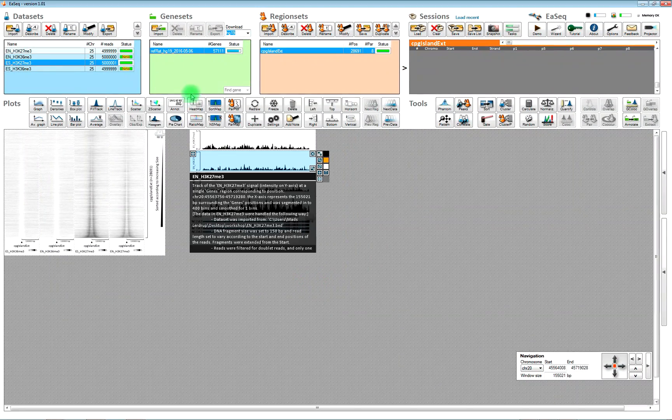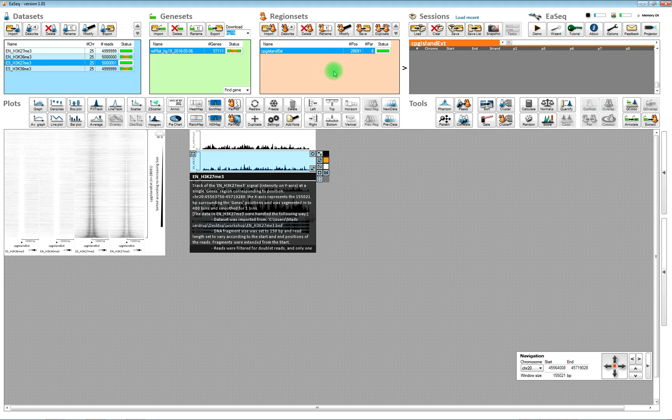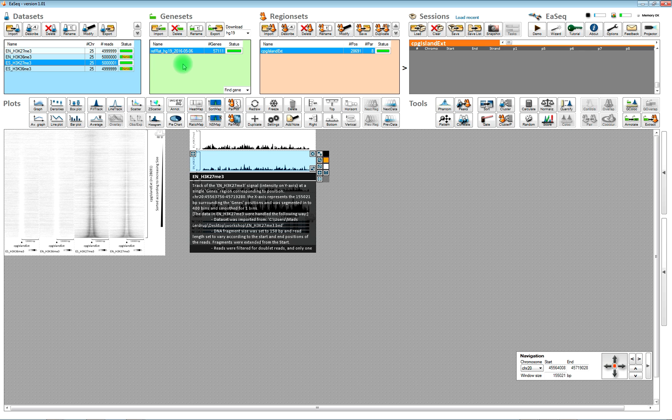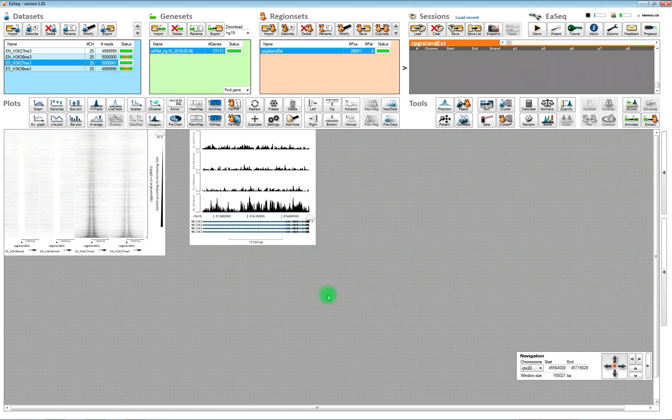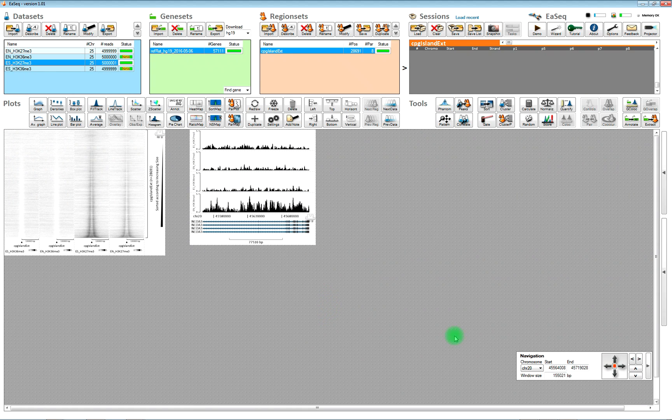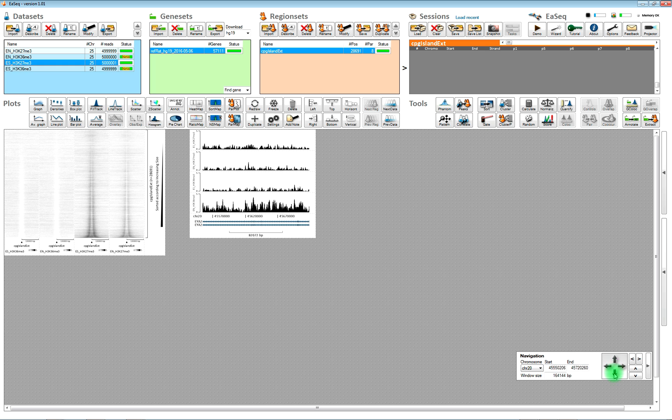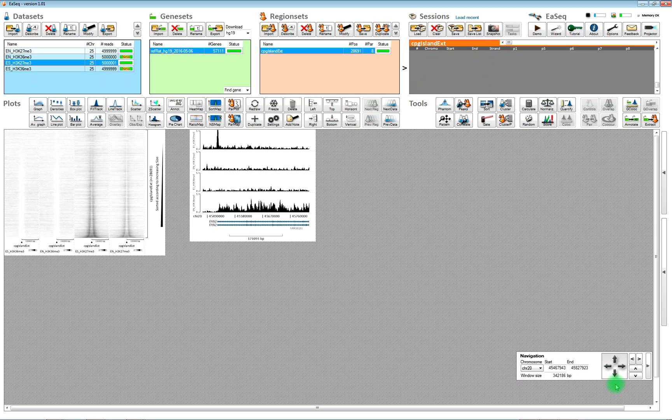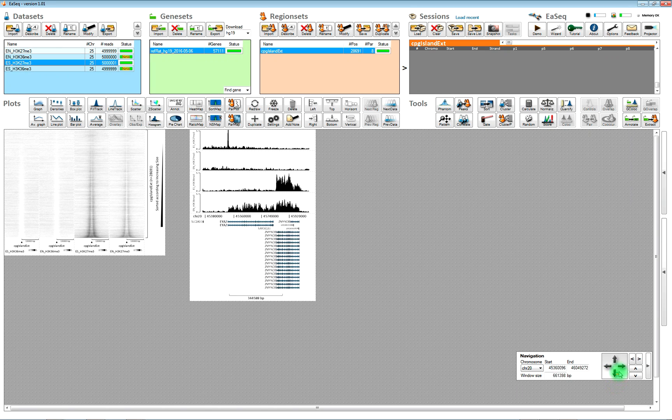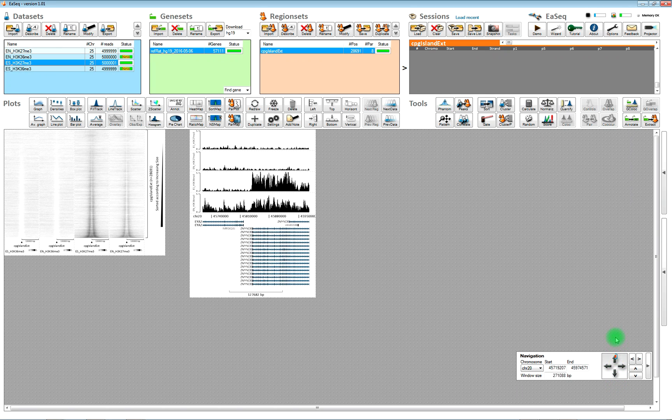Then it will import the genes. And once we have a gene set imported, then we will start to have gene information here in the tracks.